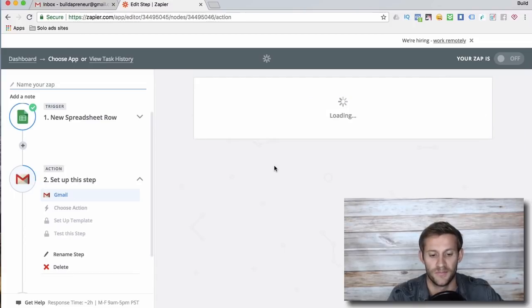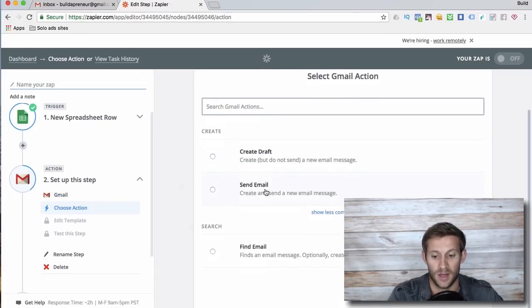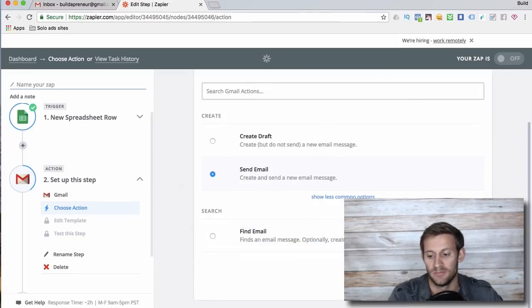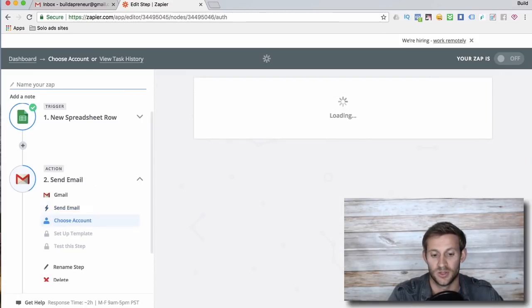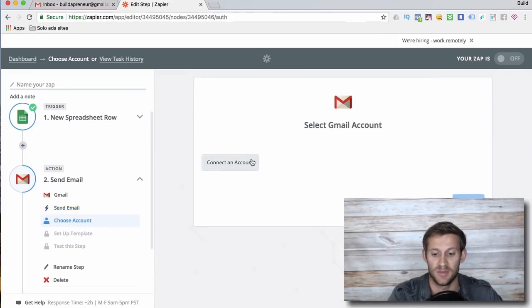Lots of things you can do. Let's see if we can do something with Gmail. Oh, Gmail, there's the option right there. So I'm gonna say Gmail. What do you want to do? Well, I want to send them an email.